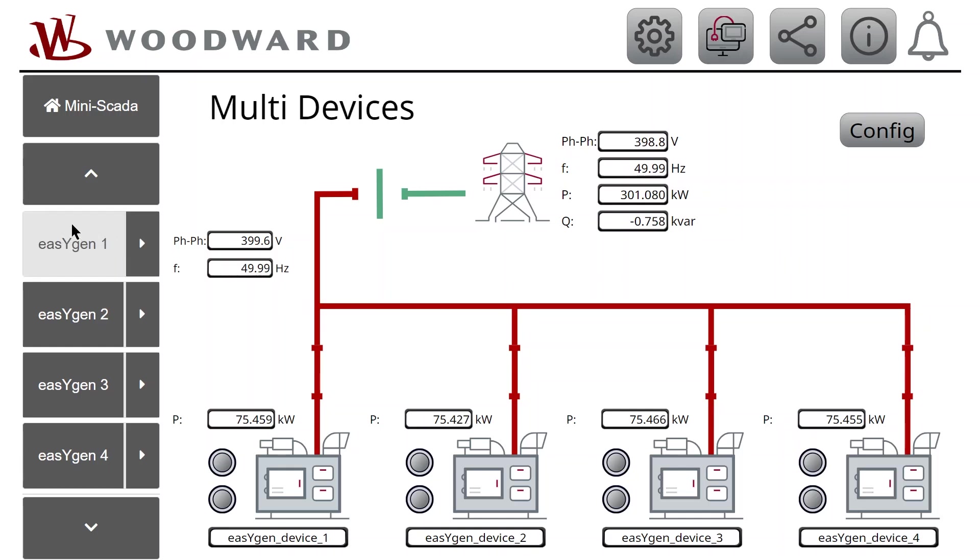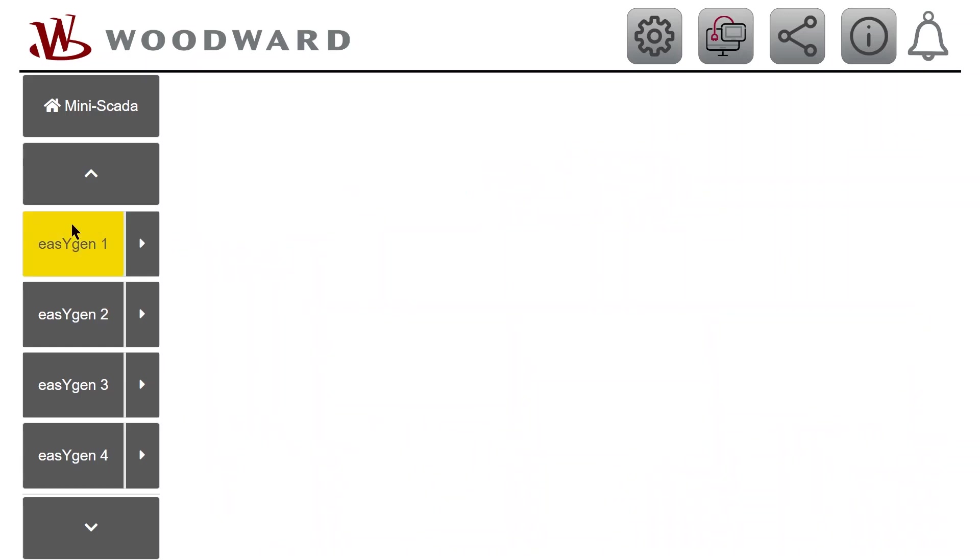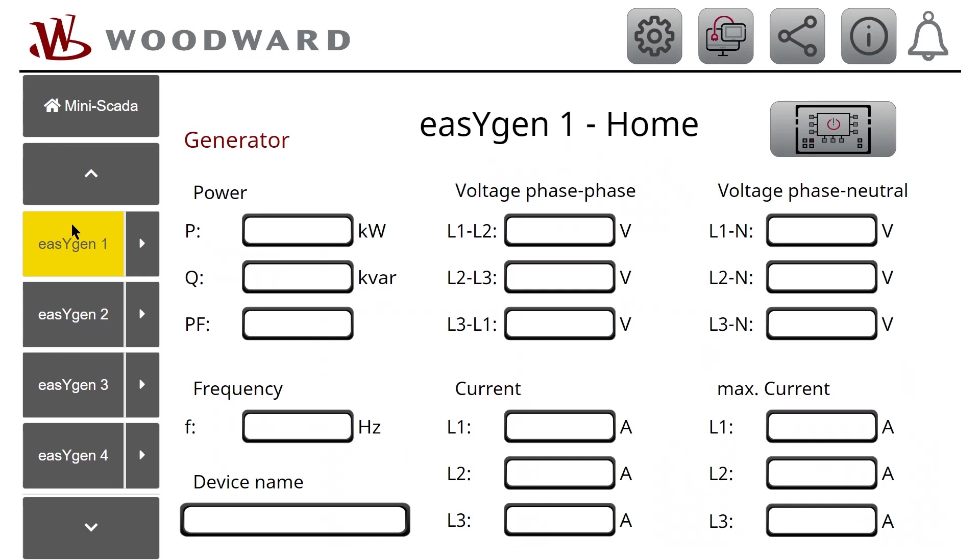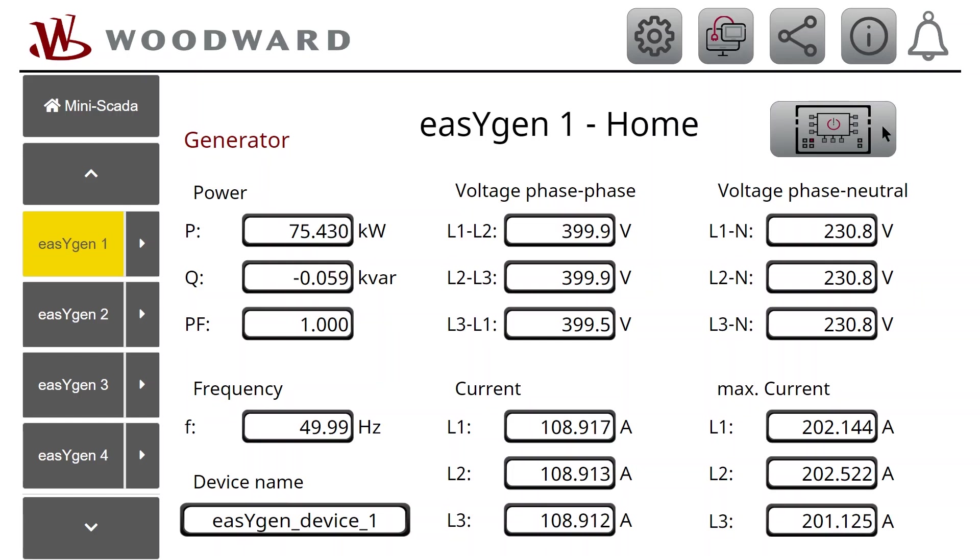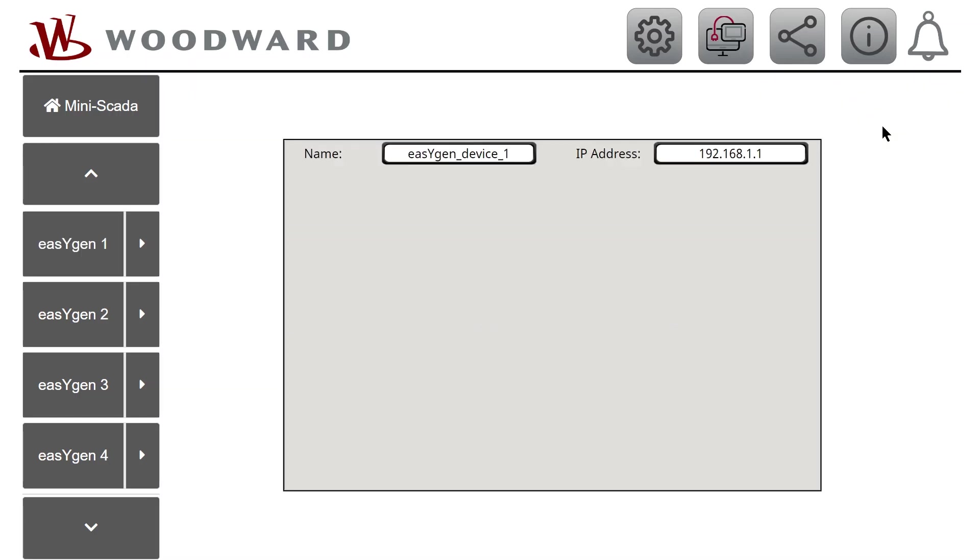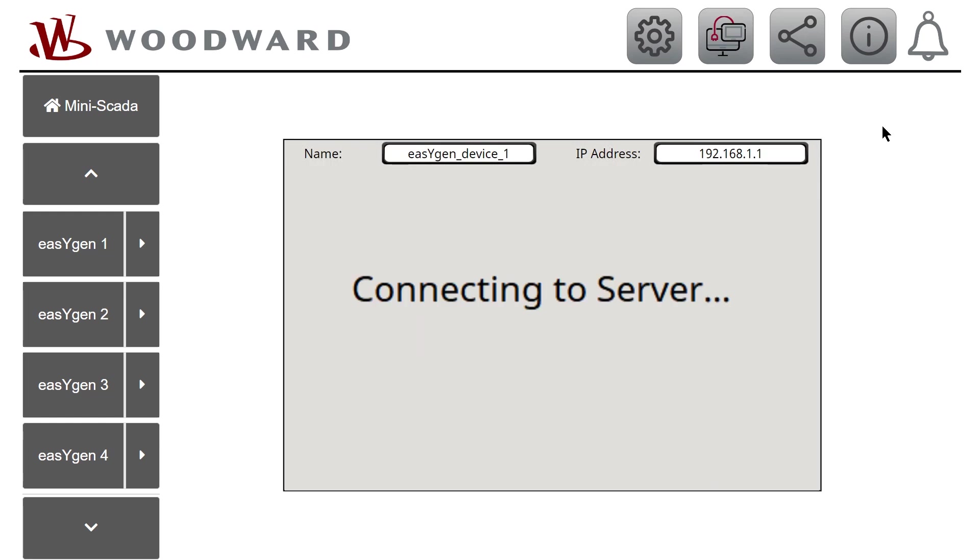Tap to one of the EasyGen buttons on the left. Now in the EasyGen home screen on the right, there is a Remote Screen button. Tap on that button and EasyView does show the Remote screen of that EasyGen control.